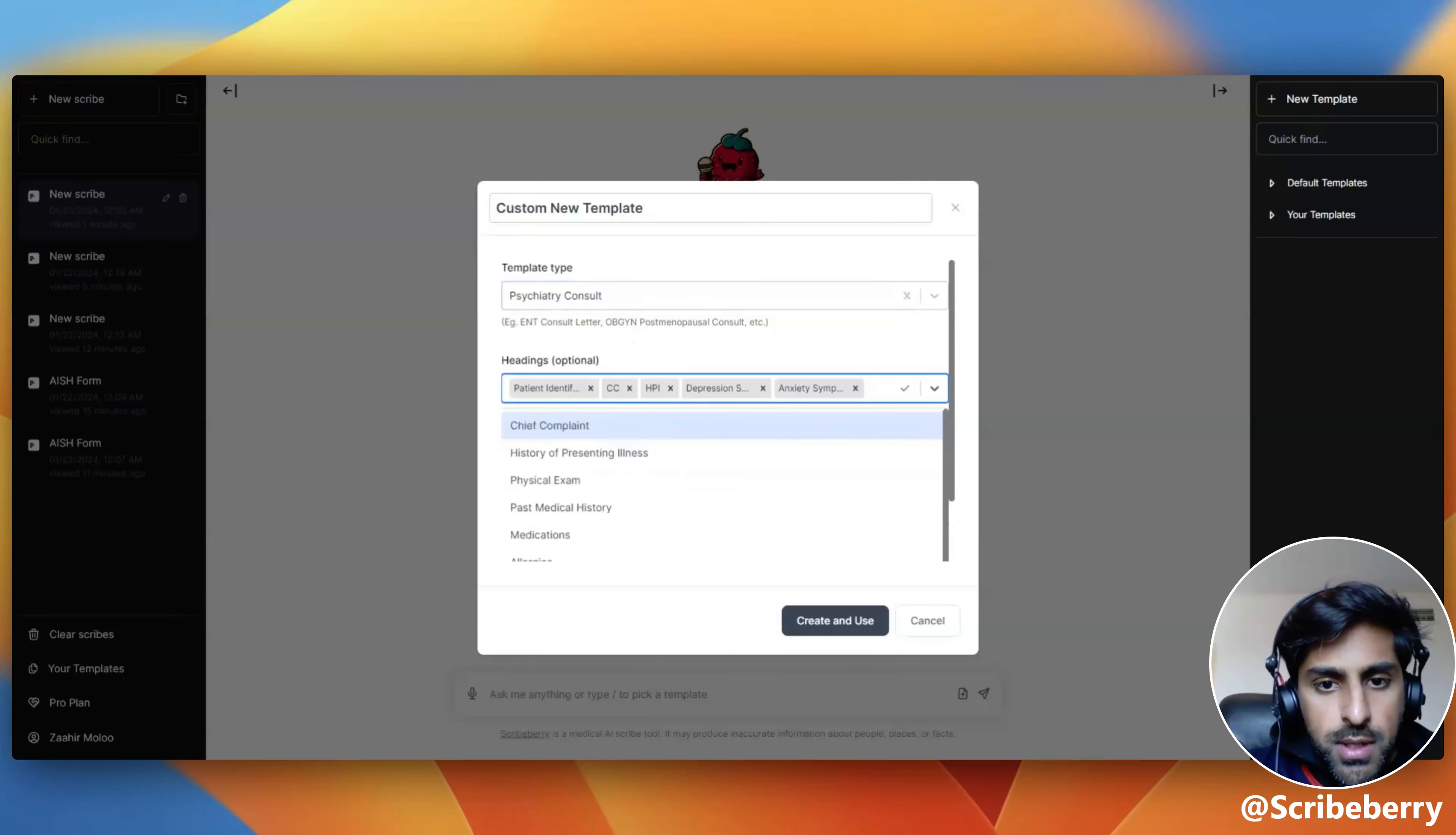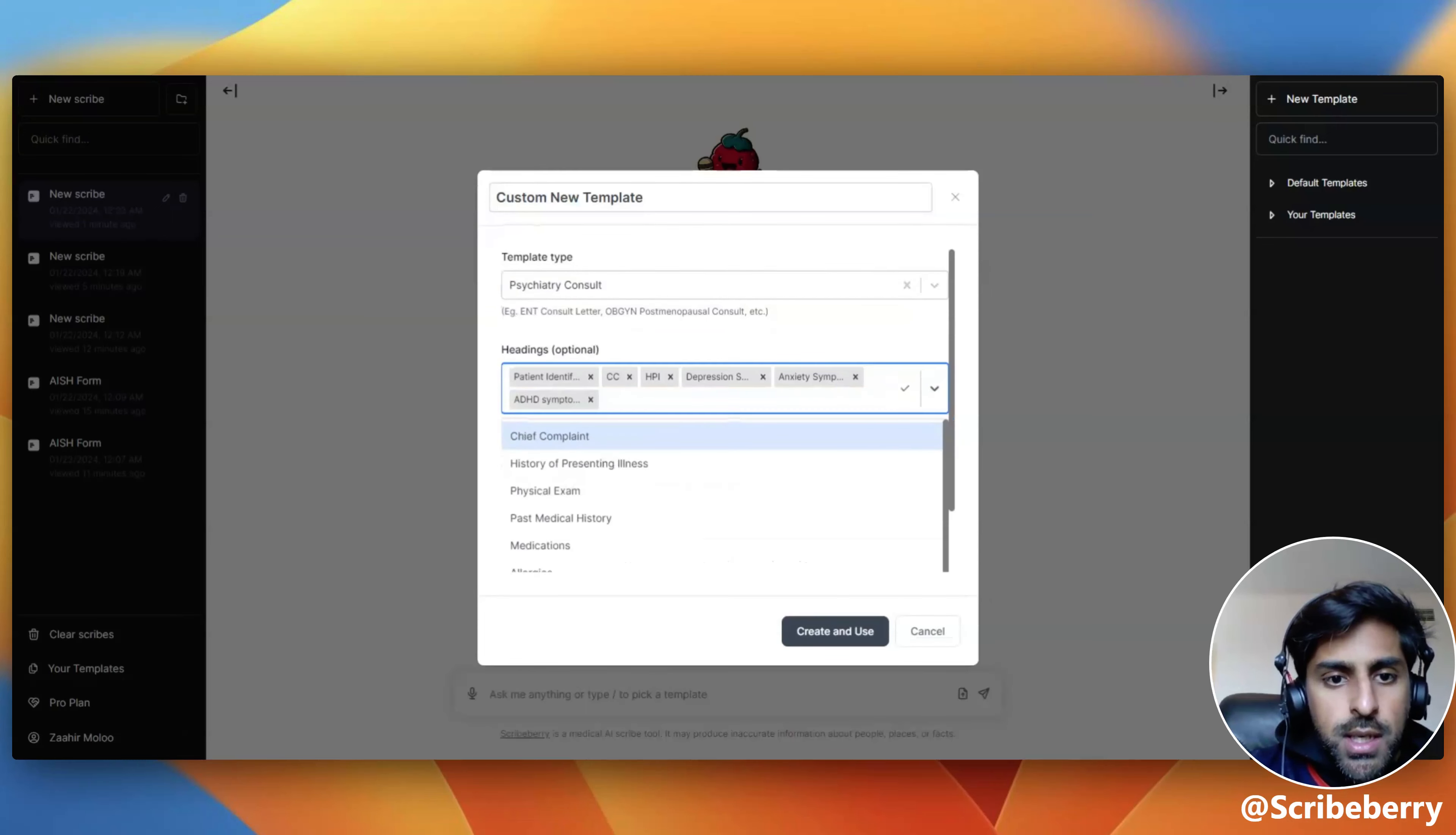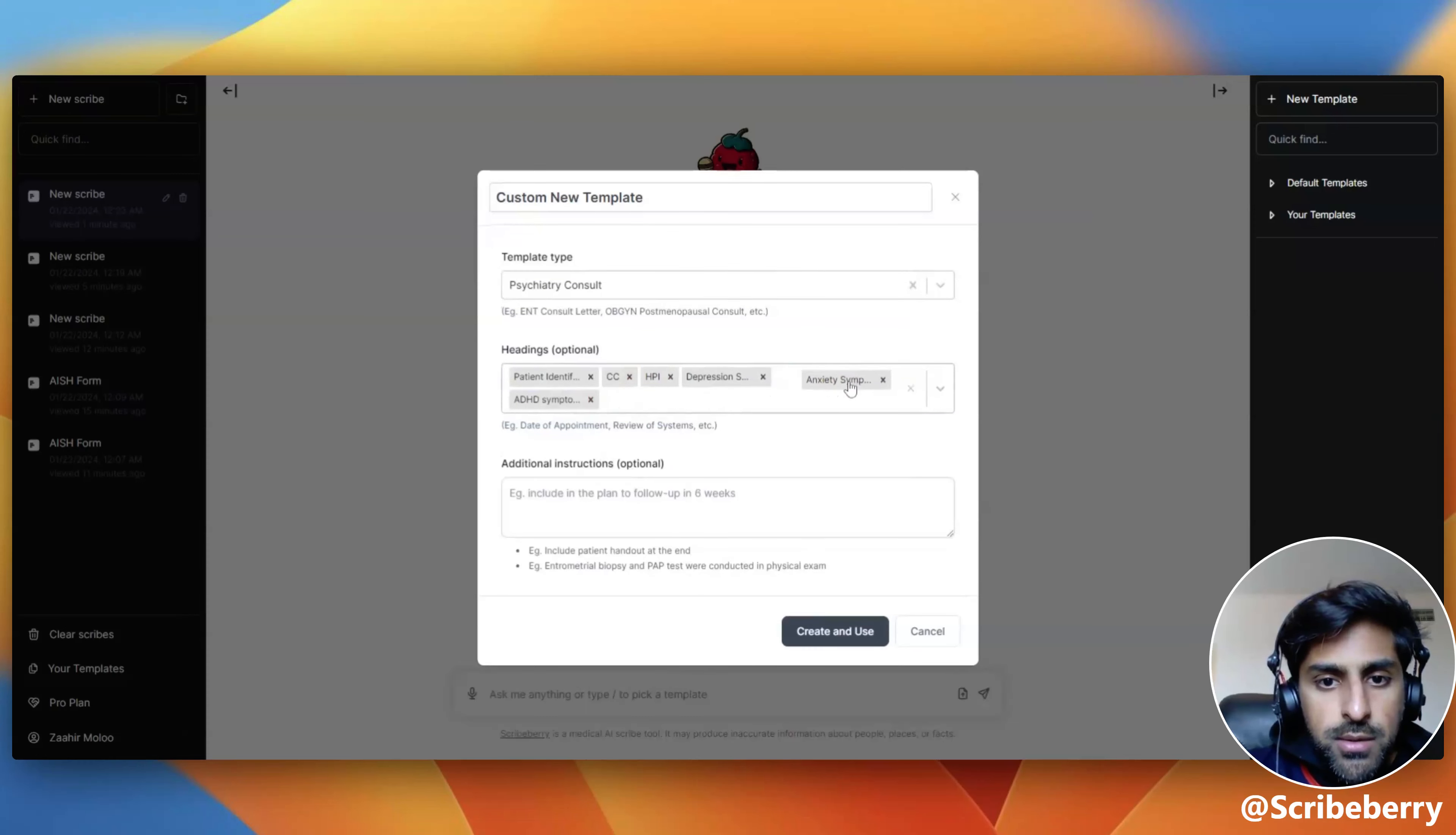I'm going to include sections on depression, anxiety, ADHD, but you can customize these as you would like and you can even move them around if you want to change the order.